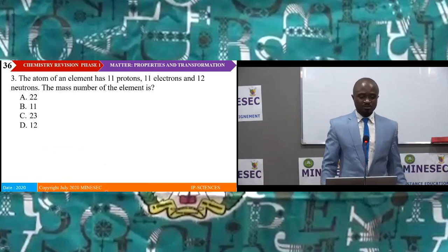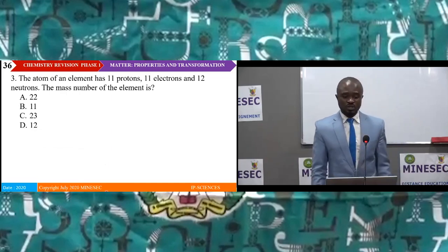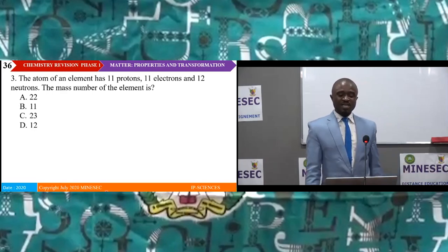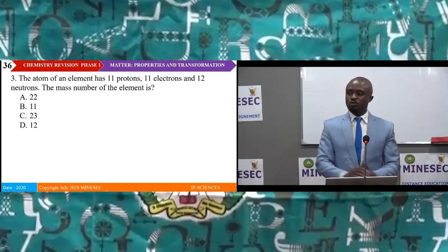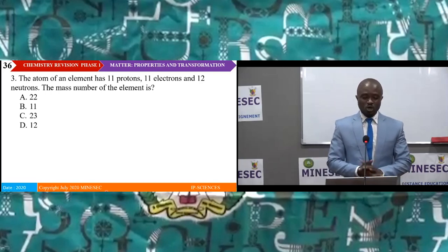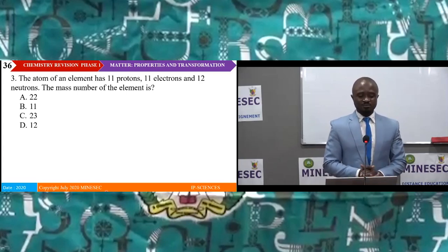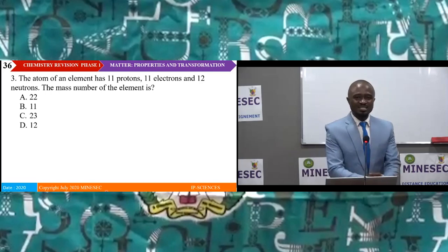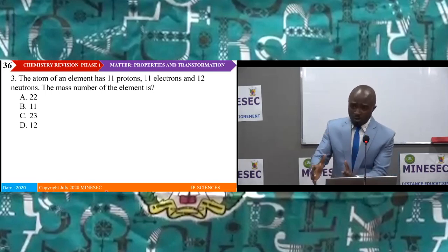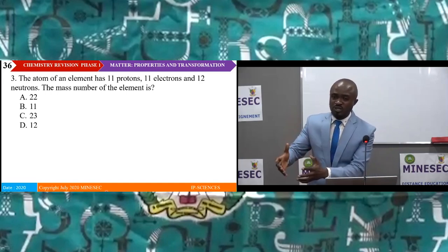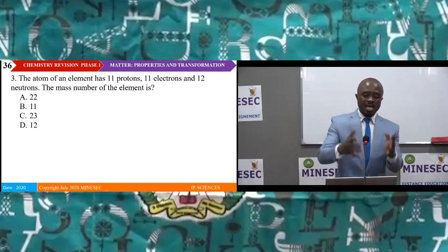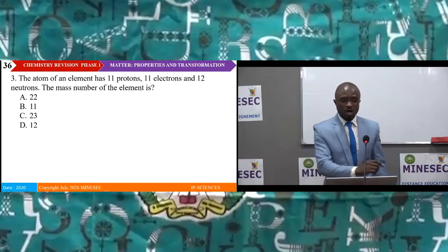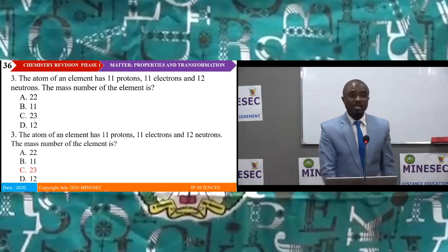Question three: The atom of an element has 11 protons, 11 electrons and 12 neutrons. The mass number is: A 22, B 11, C 23, D 12. Mass number is the number of protons plus the number of neutrons: 11 + 12 = 23. The answer is C, 23. Question four: Which statement is not true about isotopes of the same element? A: same mass number; B: same atomic number; C: same proton number; D: same number of electrons. From the definition, isotopes have the same atomic number but different mass numbers. The answer is A.